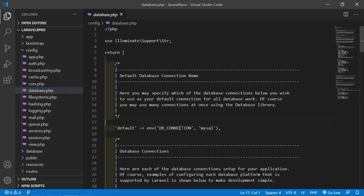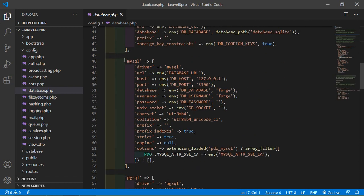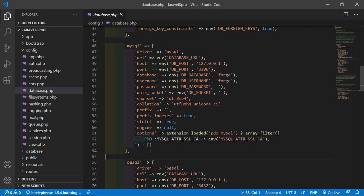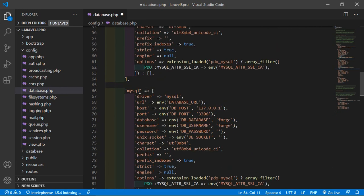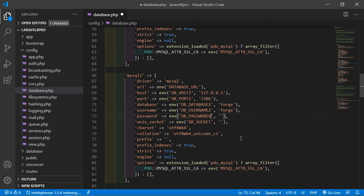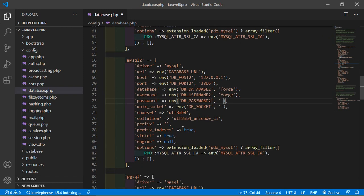Close the .env file and go inside the config directory. Open database.php. Copy the existing MySQL connection block and paste it below. Rename the new block to mysql2, updating the env references to DB_HOST_2, DB_PORT_2, DB_DATABASE_2, DB_USERNAME_2, and DB_PASSWORD_2. Save this file. Configuration is complete.